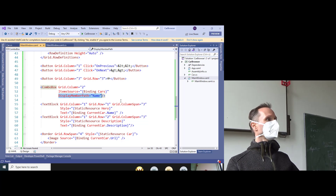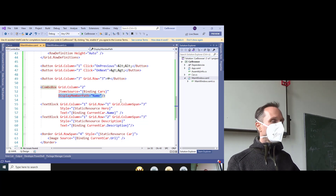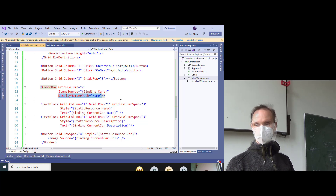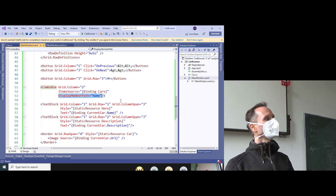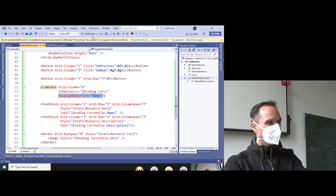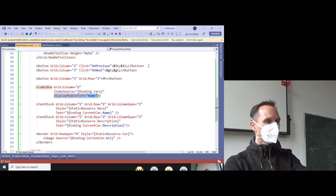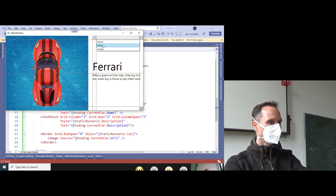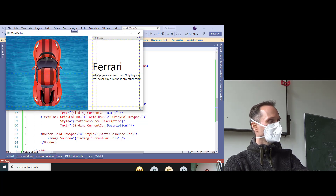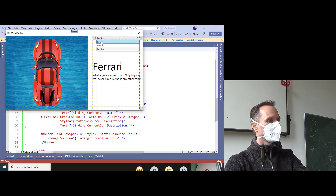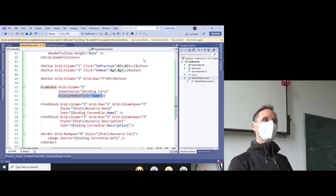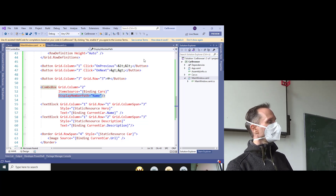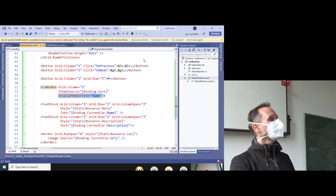We didn't have to write a single line of C# code for that — it just works. But now comes the difficult part: when the user chooses an item in the combo box, we want to switch the current car accordingly. How could we solve that? Your first idea might be: could there be a SelectionChanged event?